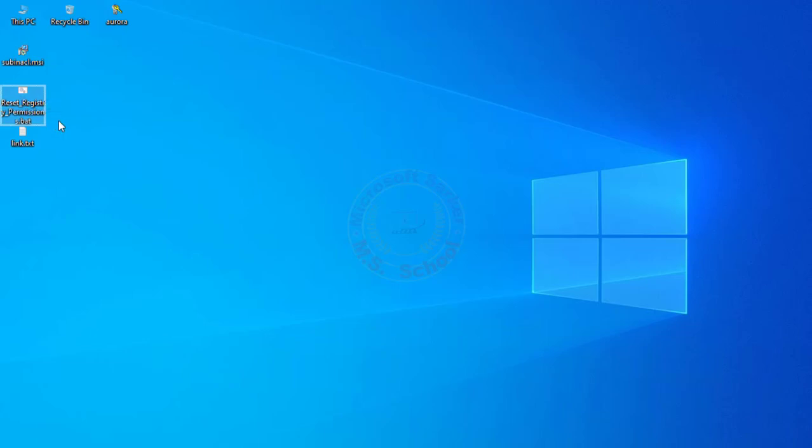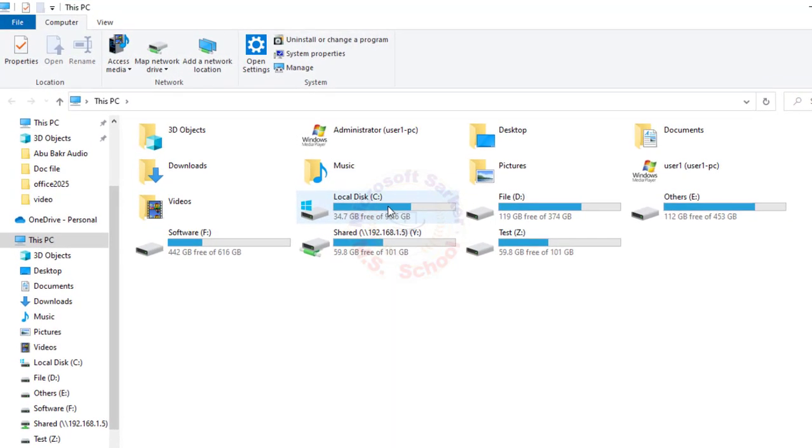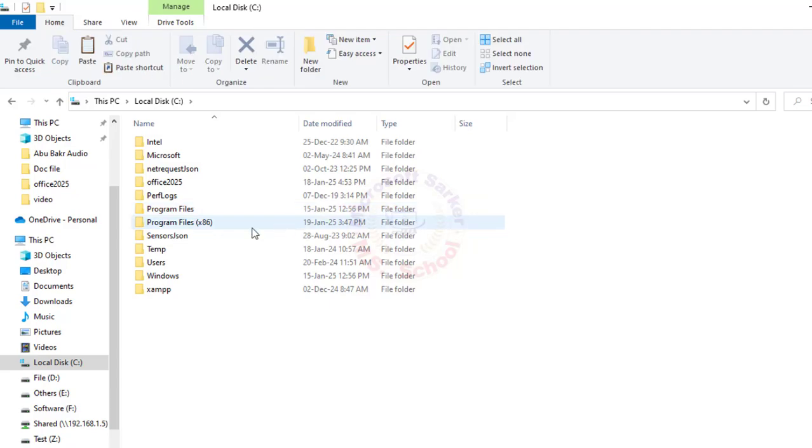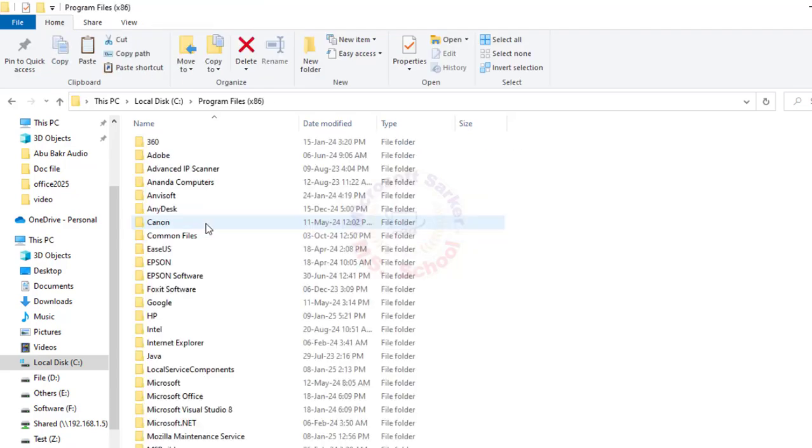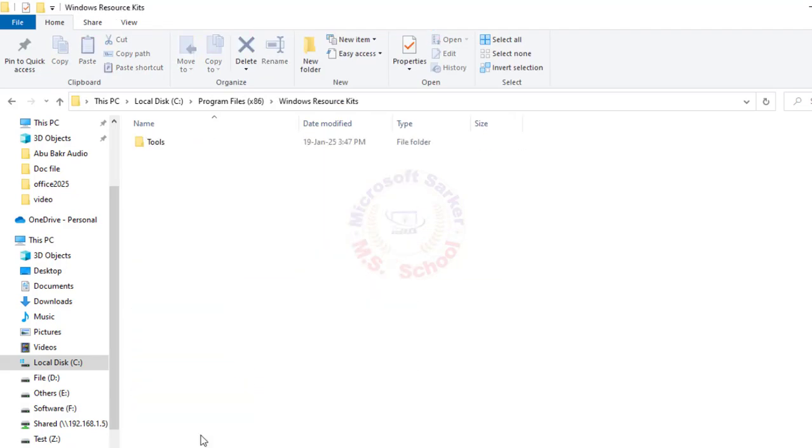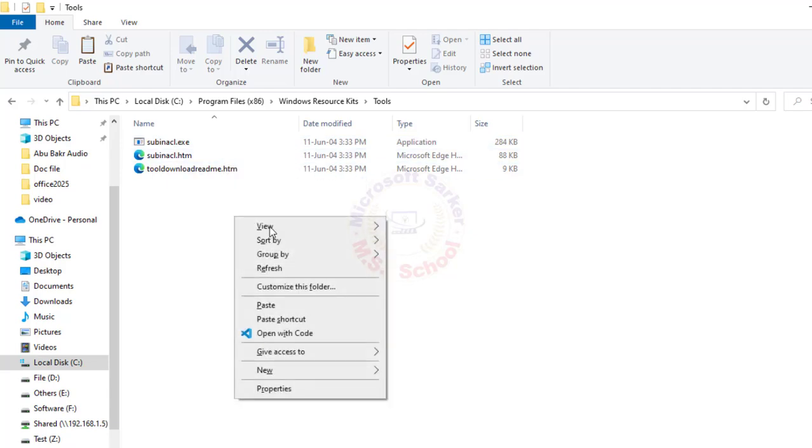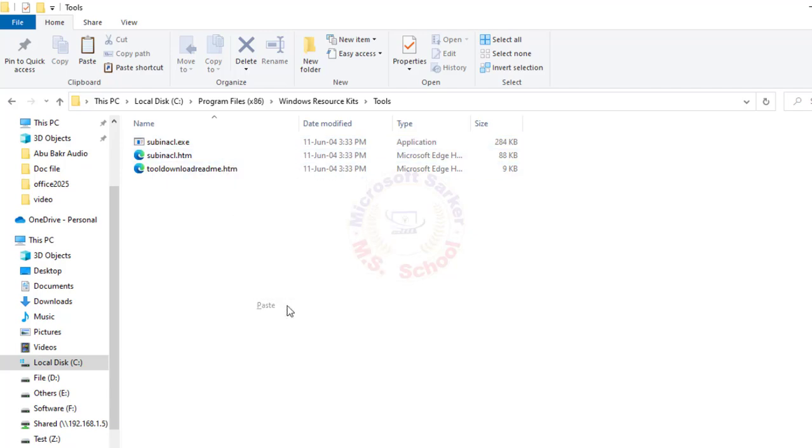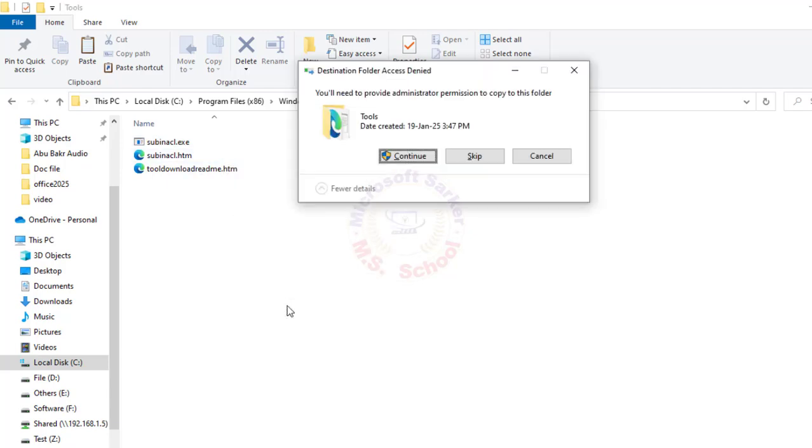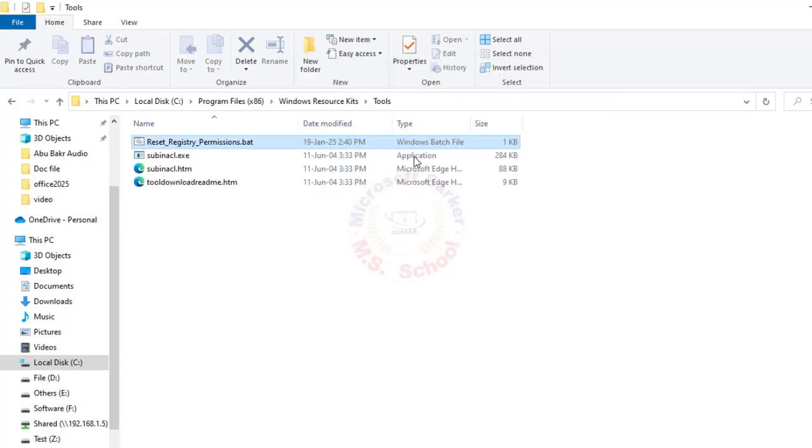Now copy the file. Go to This PC and go to Local Drive C, Program Files 86, and go to Windows Resource Kits and go to Tools. Paste the .bat file. You need administrator permission, click Continue.